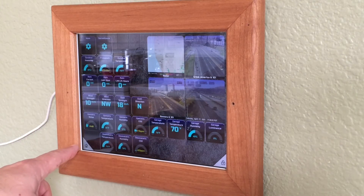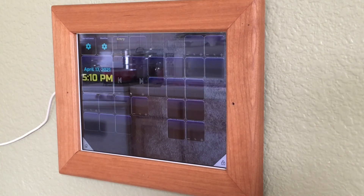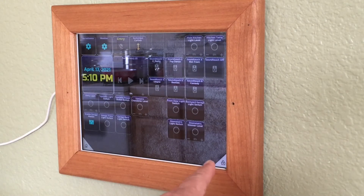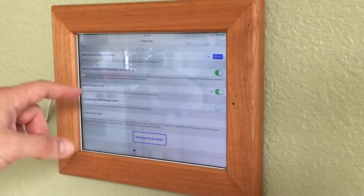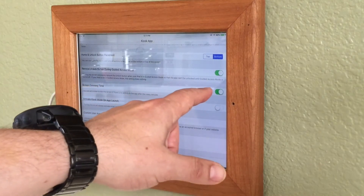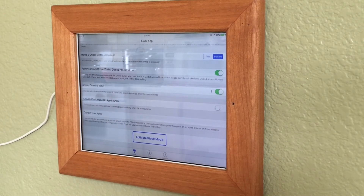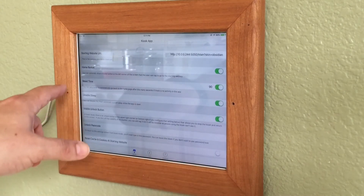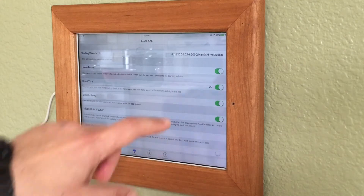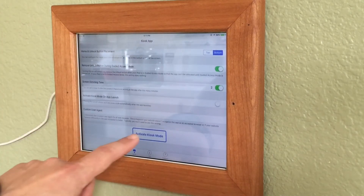This button returns to the home screen, and this one exits the Kiosk mode — but you can disable that button. I also set up screen dimming after two minutes, so if nothing is pressed the screen will dim to save energy. There is also a 90-second timer to return to the main screen, which is set in this line.